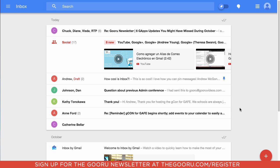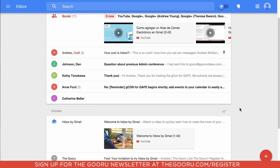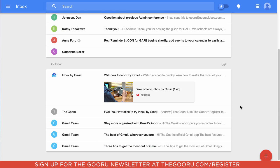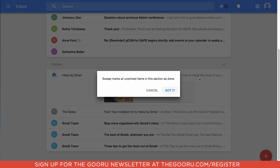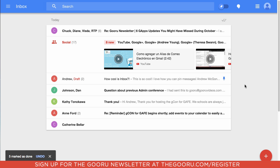One of the great things about Inbox is that it lets you take action on a bunch of emails at once that may not be important to you. I have these emails down here at the bottom — if I want to mark them all as done at once, I can just click this checkbox and say 'sweep,' which will mark them all as done.